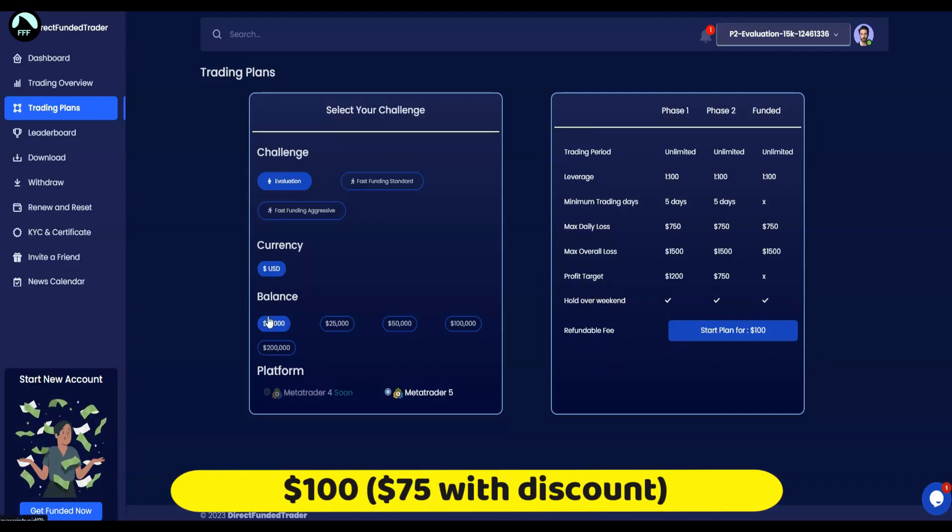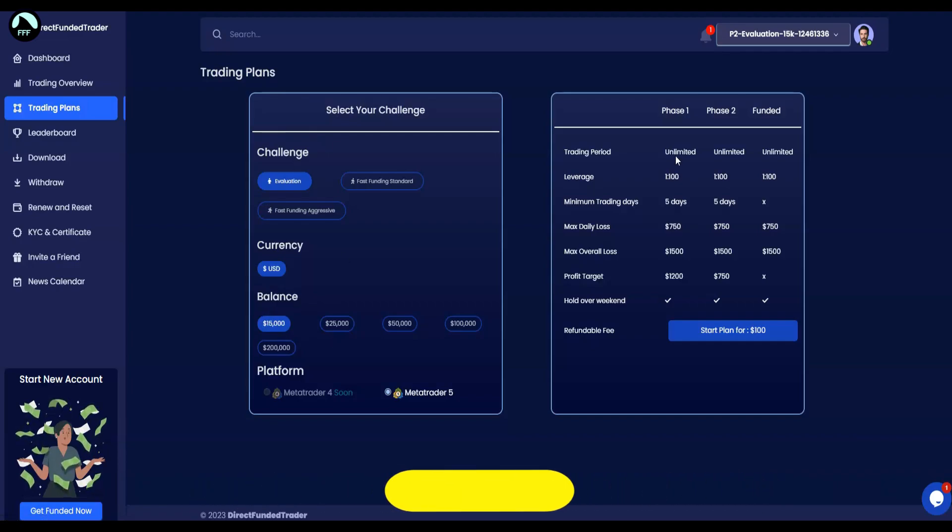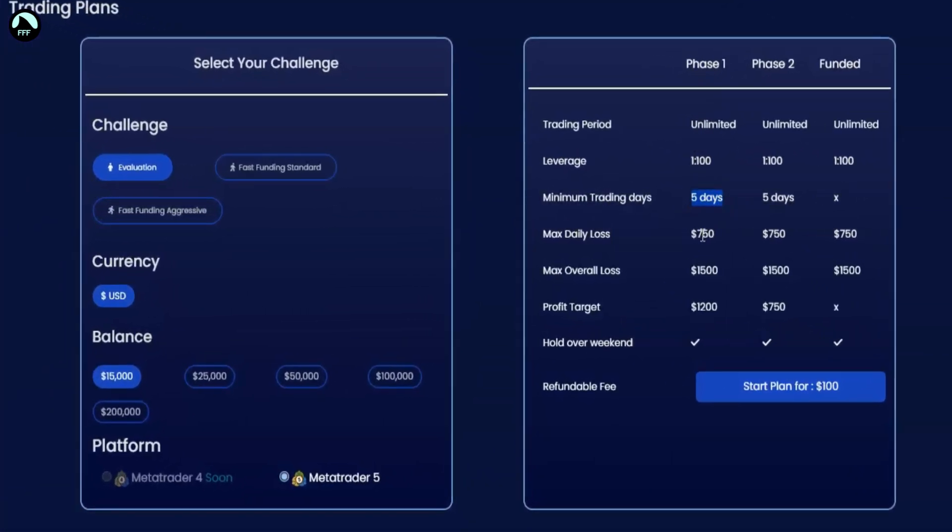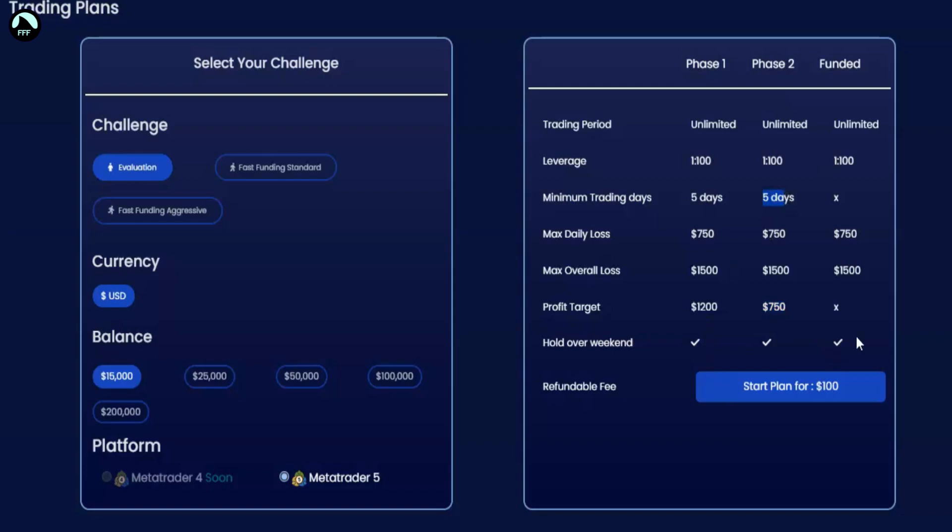With this one, $100 gives you $15,000 to prove yourself - prove yourself to yourself and to them. You have two stages. If you do the profit target of $1,200 on that $15,000 account in five days, if you do it in three days you can stop trading and just wait those two more days. Then phase two, you have to do $750, so less than the first time, also five days. So literally in two weeks time you can be funded.